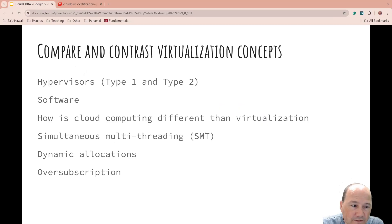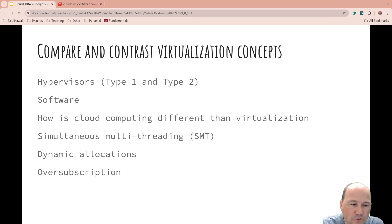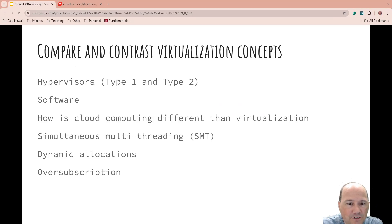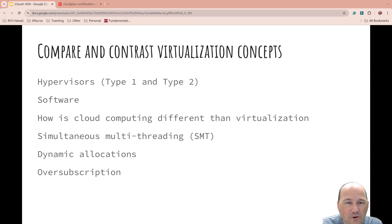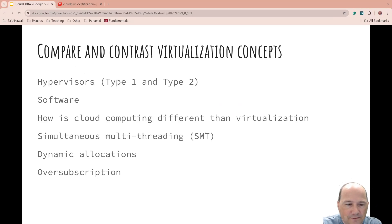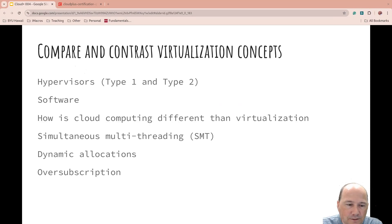With virtualization concepts, this often comes into play if you're doing virtualization in-house, but you can also do virtualization in the cloud. Often that means you're running virtualization inside virtualization. The more layers of that onion you add, the more overhead there is, so it's usually not advised to run too many layers of virtualization.